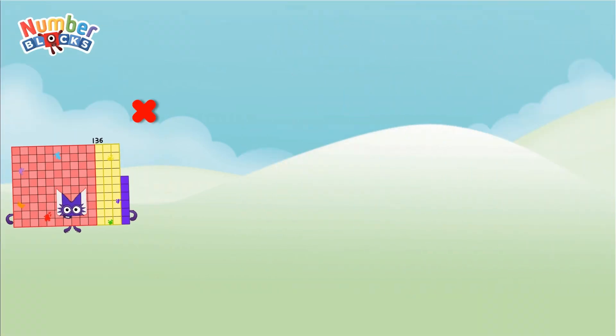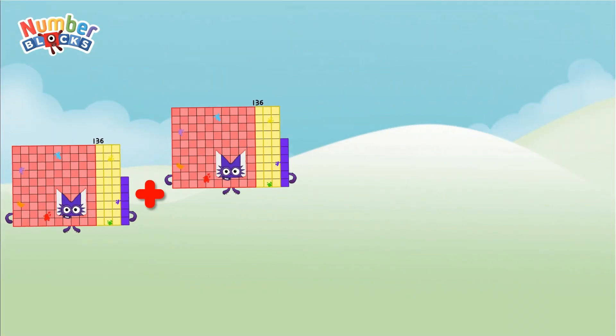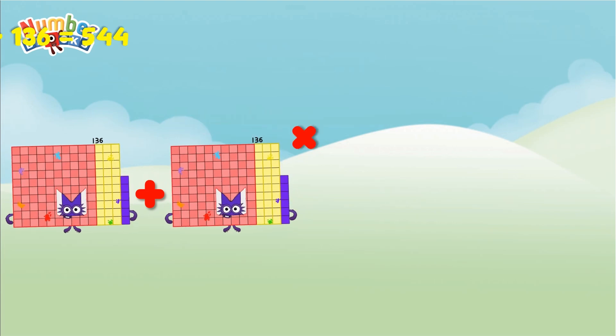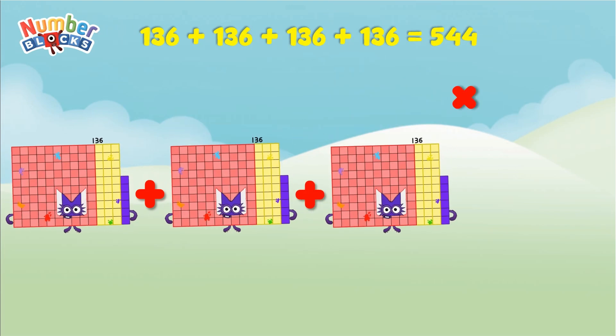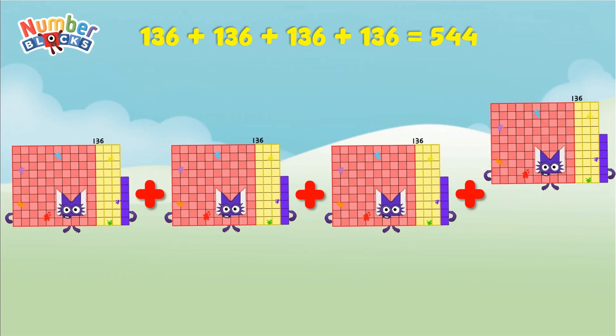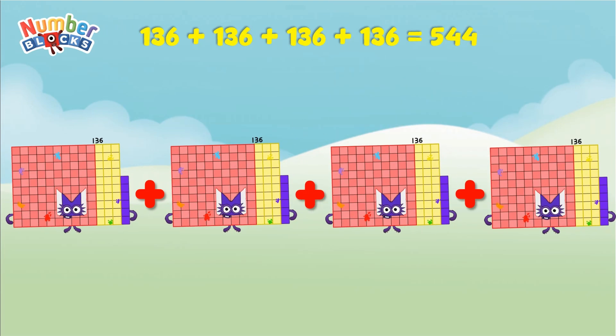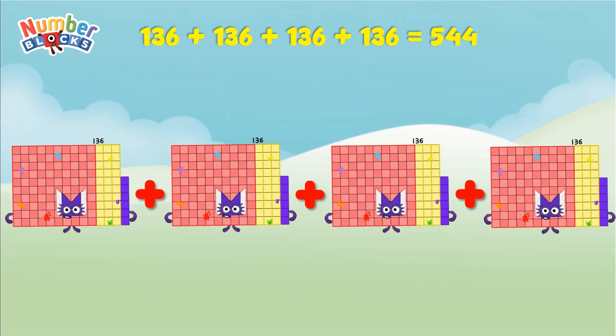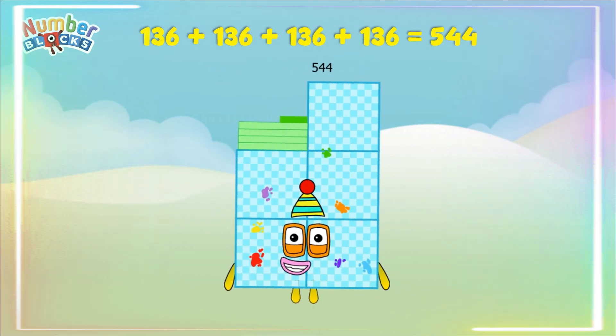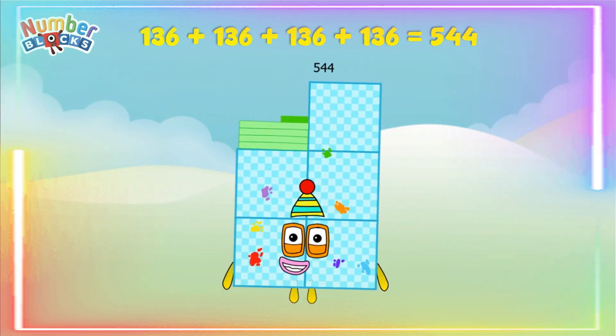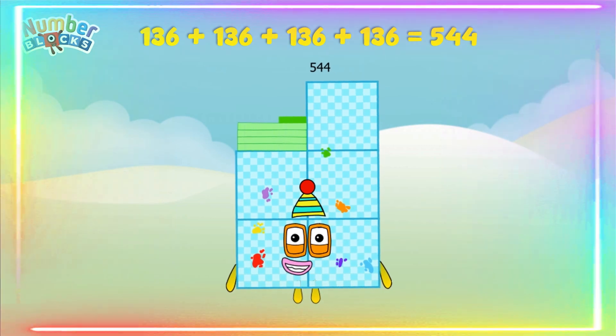136 plus 136 plus 136 plus 136 equals 544. Yay!